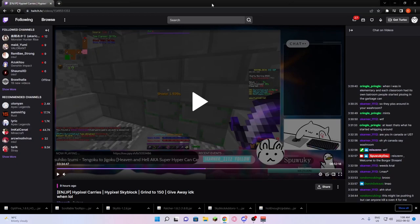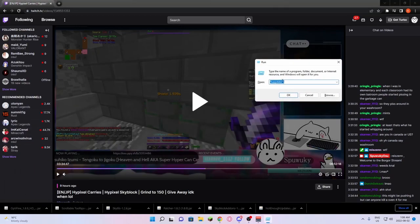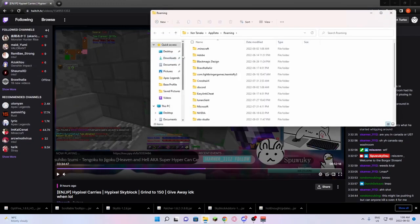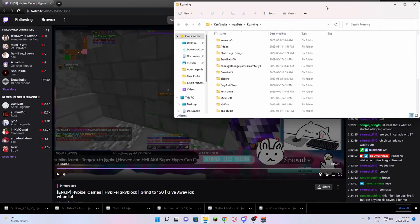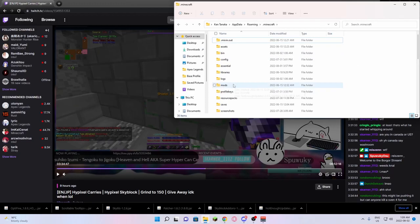Now, what you're going to do is you're going to hit Windows key R. It's going to pop up one of these. You're going to run %appdata%. It's going to open this window. This window, you're going to go into .Minecraft. There should be a mods folder.